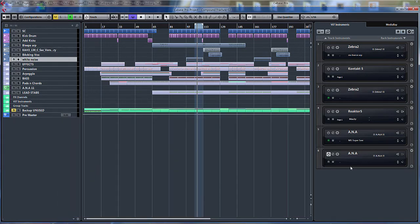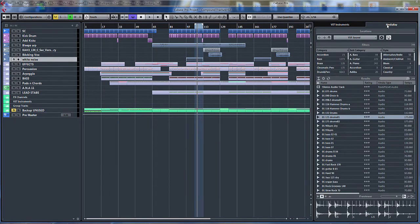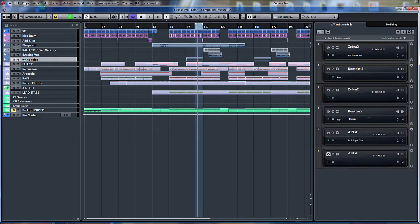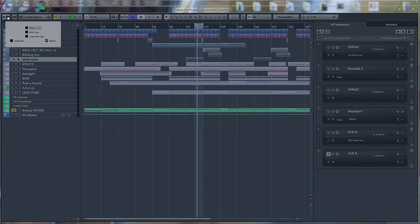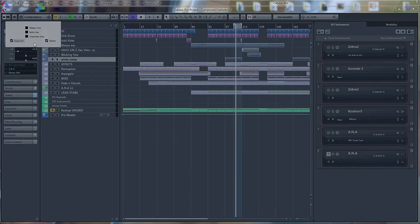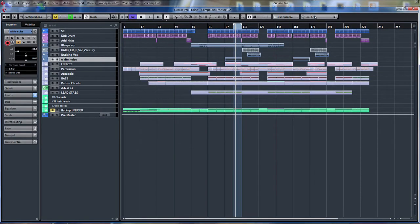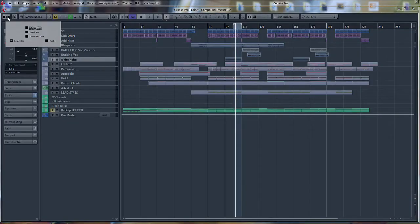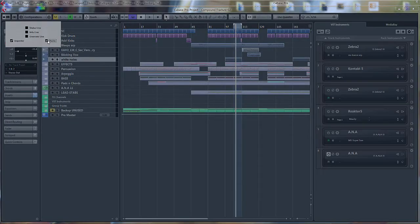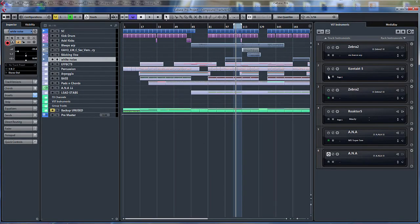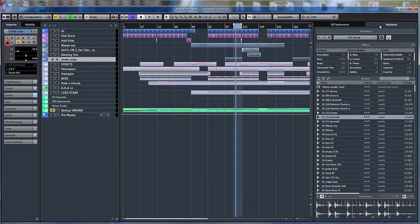Also, this is the new section that I touched upon briefly before. Where it allows us to have the VST instruments or the media bay instantly accessible from our project. Now, this can be turned on or off in the normal racks view there. Obviously, you can turn the inspector on and off. Let's turn the inspector on and let's turn racks off. So there you go. You can see it's disappeared. If you want it back on again, just turn it on on the inspector.